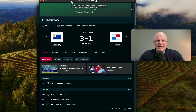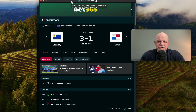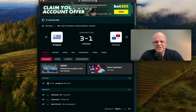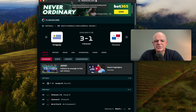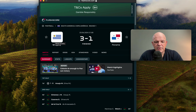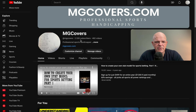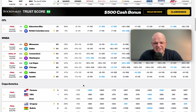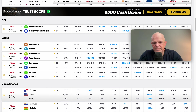Even if soccer isn't your thing, just sit tight and we'll explain that in a second. This was the opening round of the Copa America. Let's take a look — this was the match from yesterday: Panama vs USA.